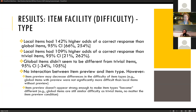There was no formal interaction in the model between item preview and item type. However, item preview may decrease differences in the difficulty of different item types, but it doesn't appear strong enough to make item types that are similar in difficulty become different in difficulty.